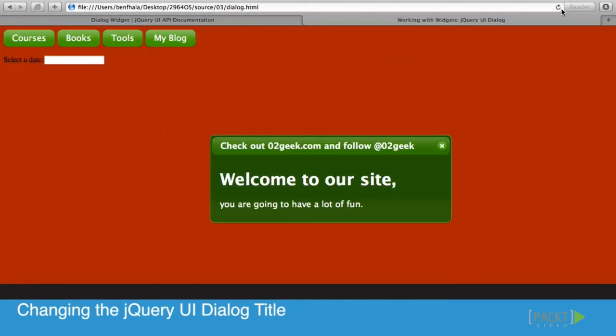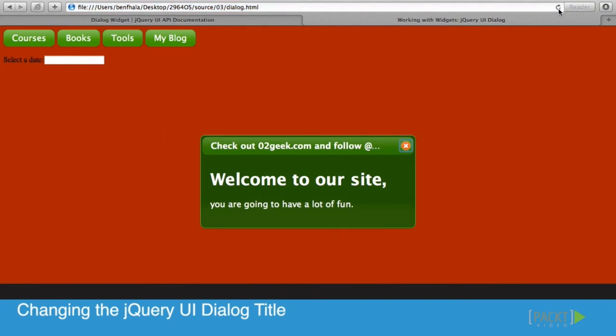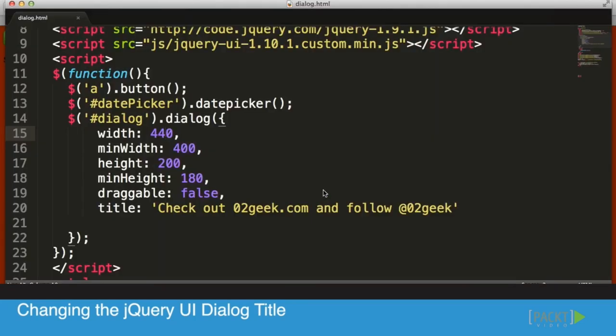We're going to refresh that, but we actually need a little bit more. Let's do 480.